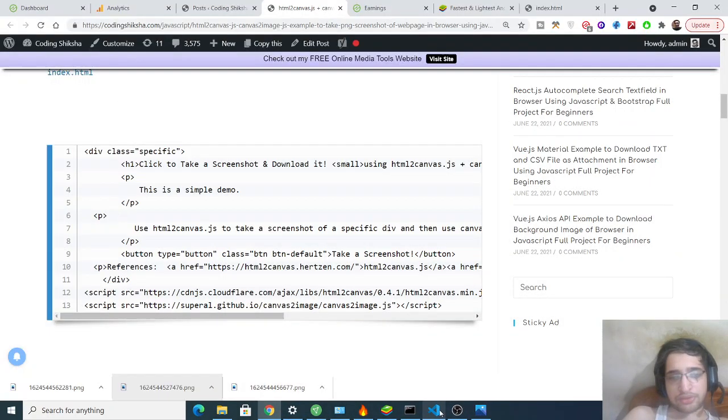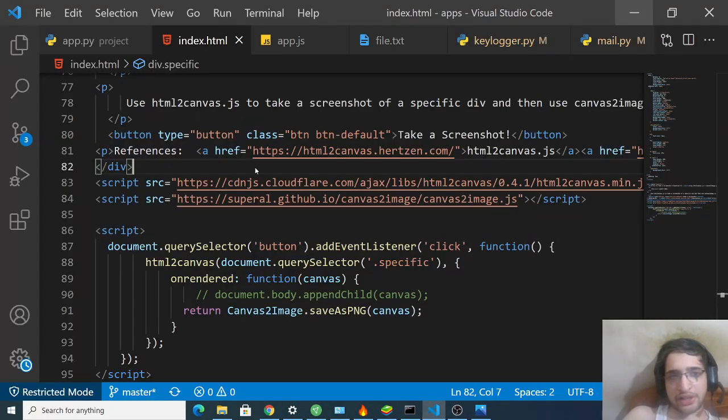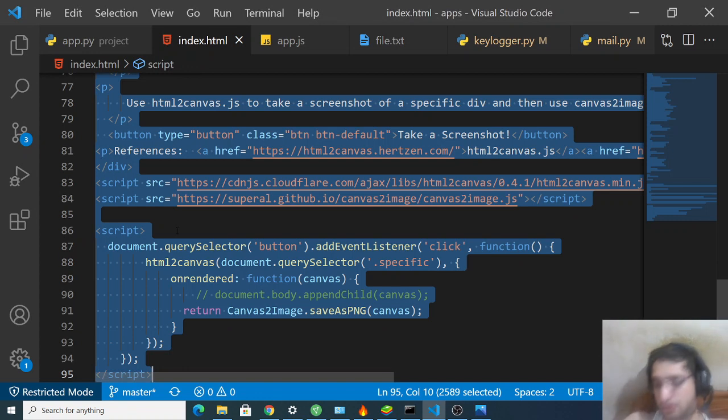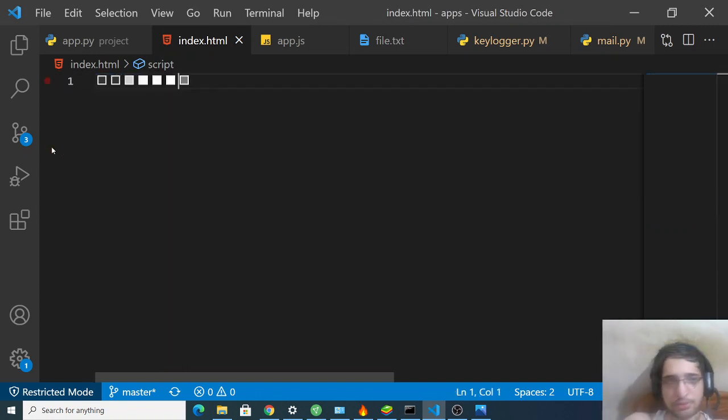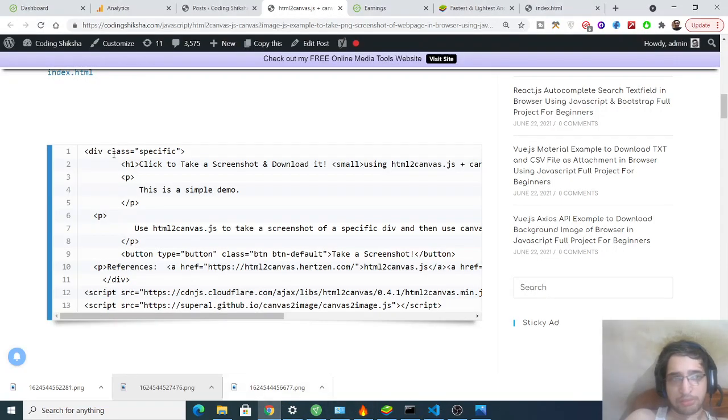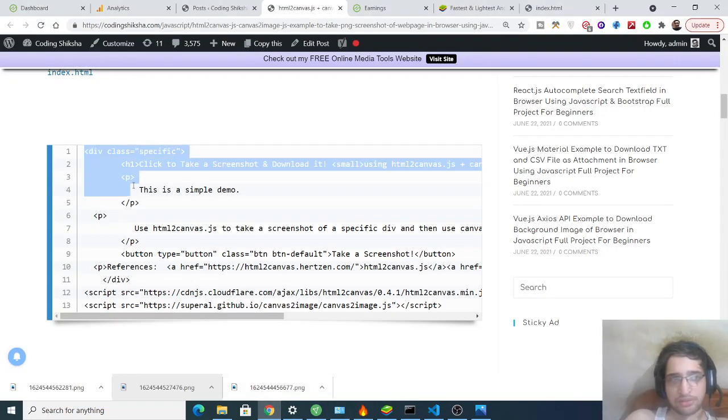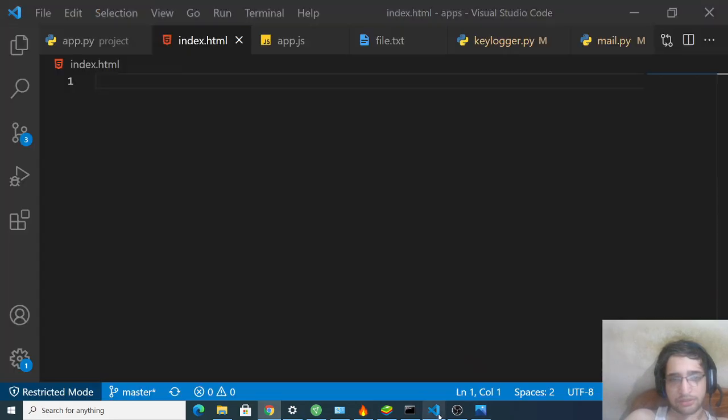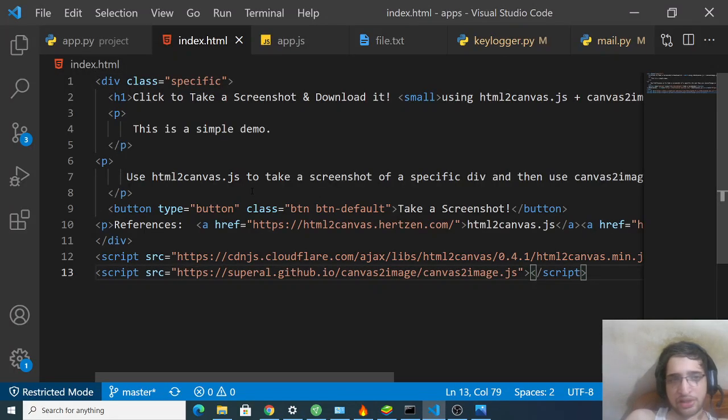So first of all, you need to open a text editor. This can be any text editor of your choice. Basically I will be using Visual Studio Code for this purpose. Just make an index.html file. This will be on the browser. Simply first of all, copy this and paste this.